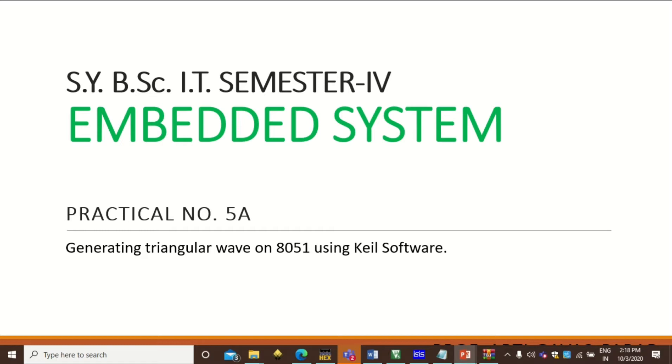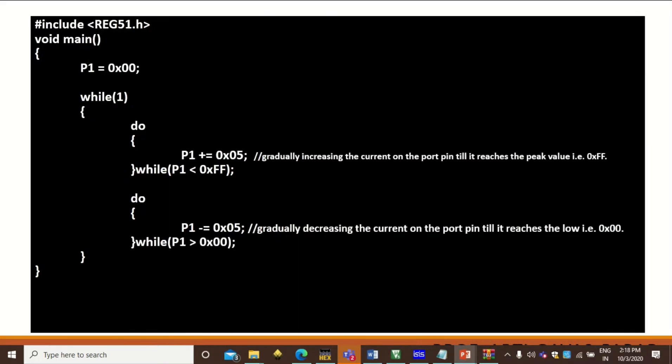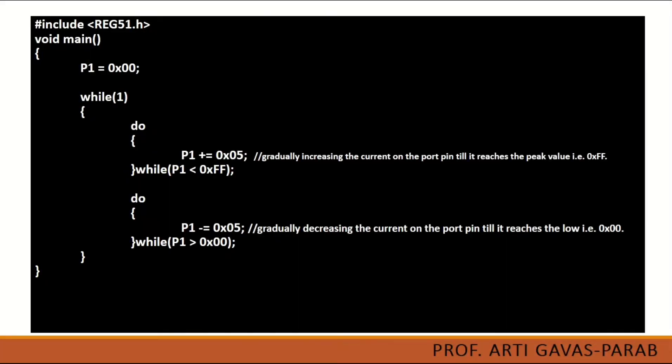Let us see the program required to generate this triangular wave. Here is the program that we require. We can use any general purpose port of microcontroller 8051.